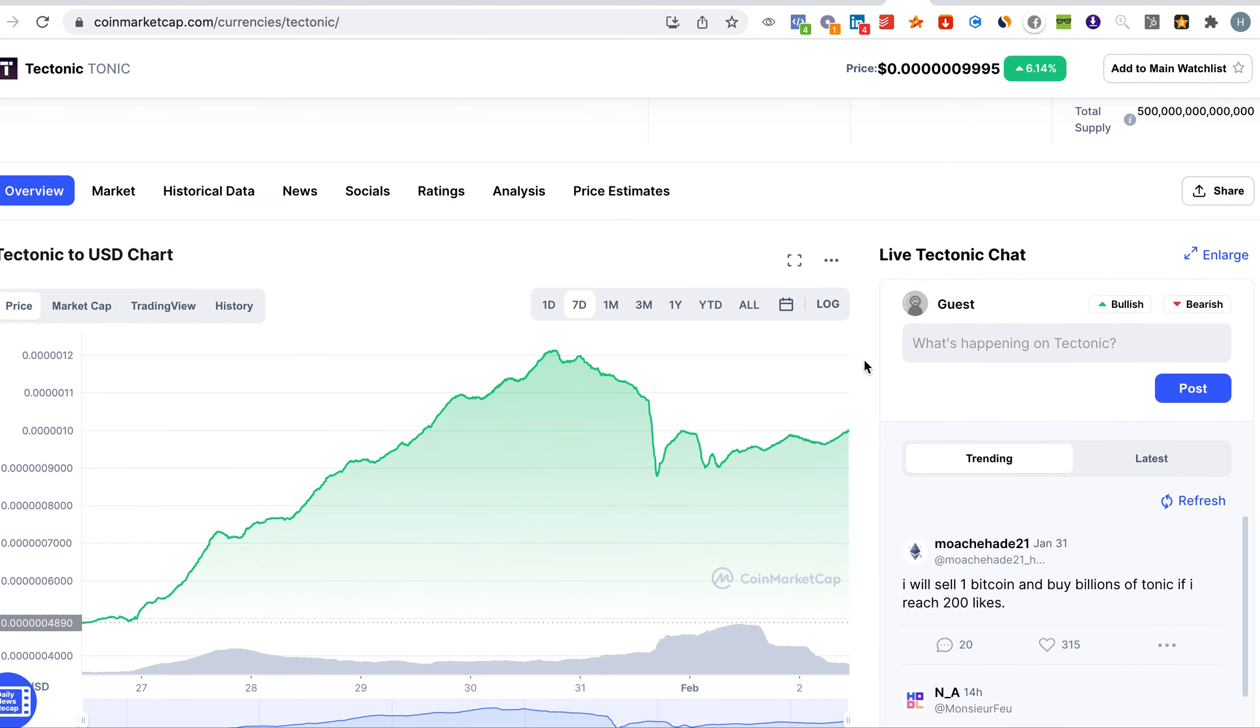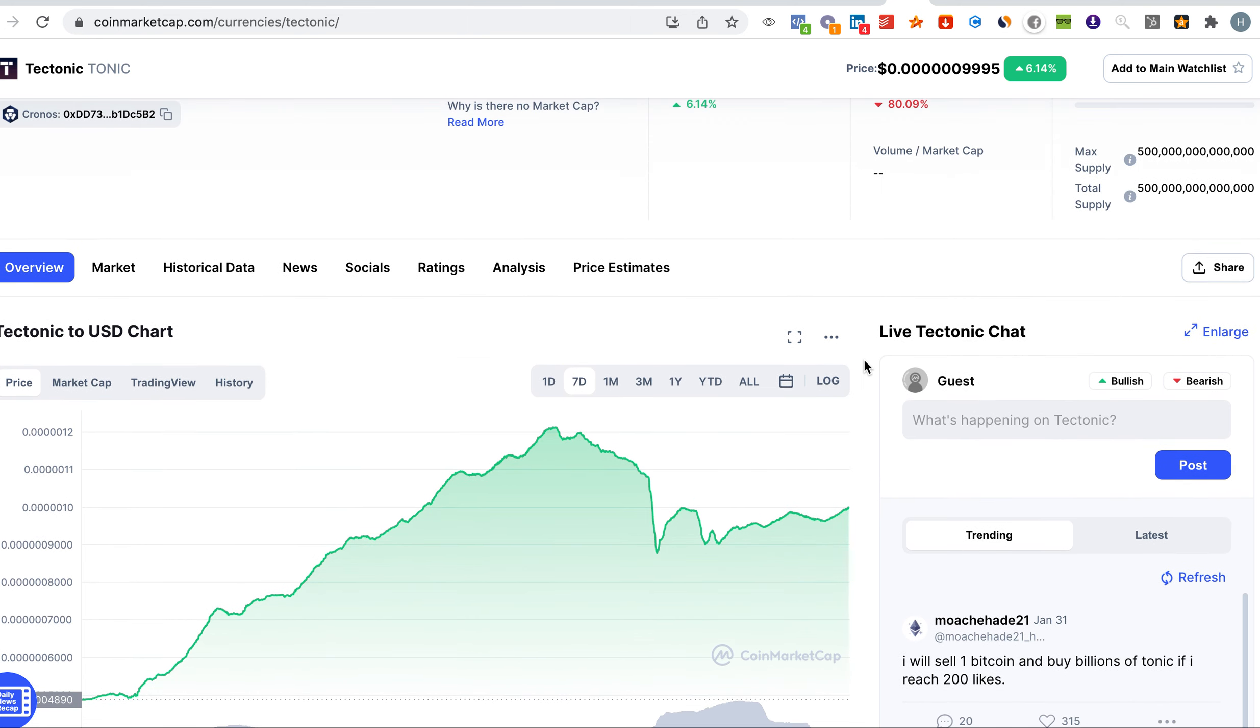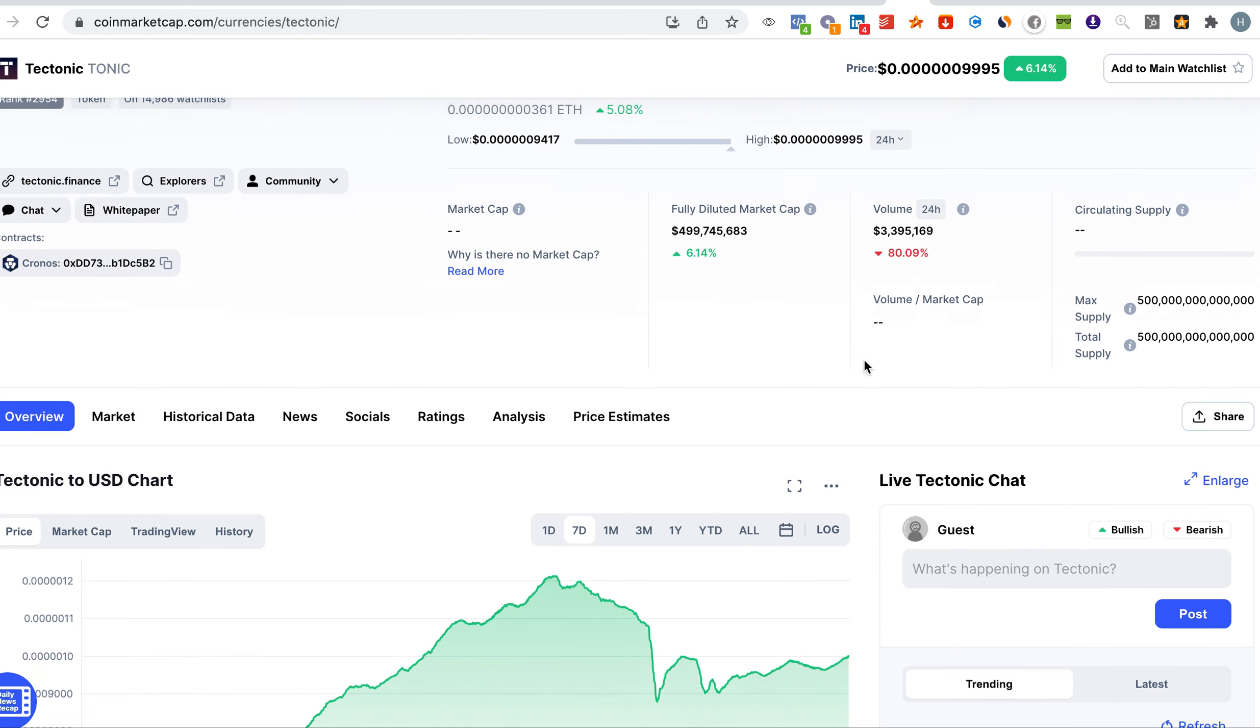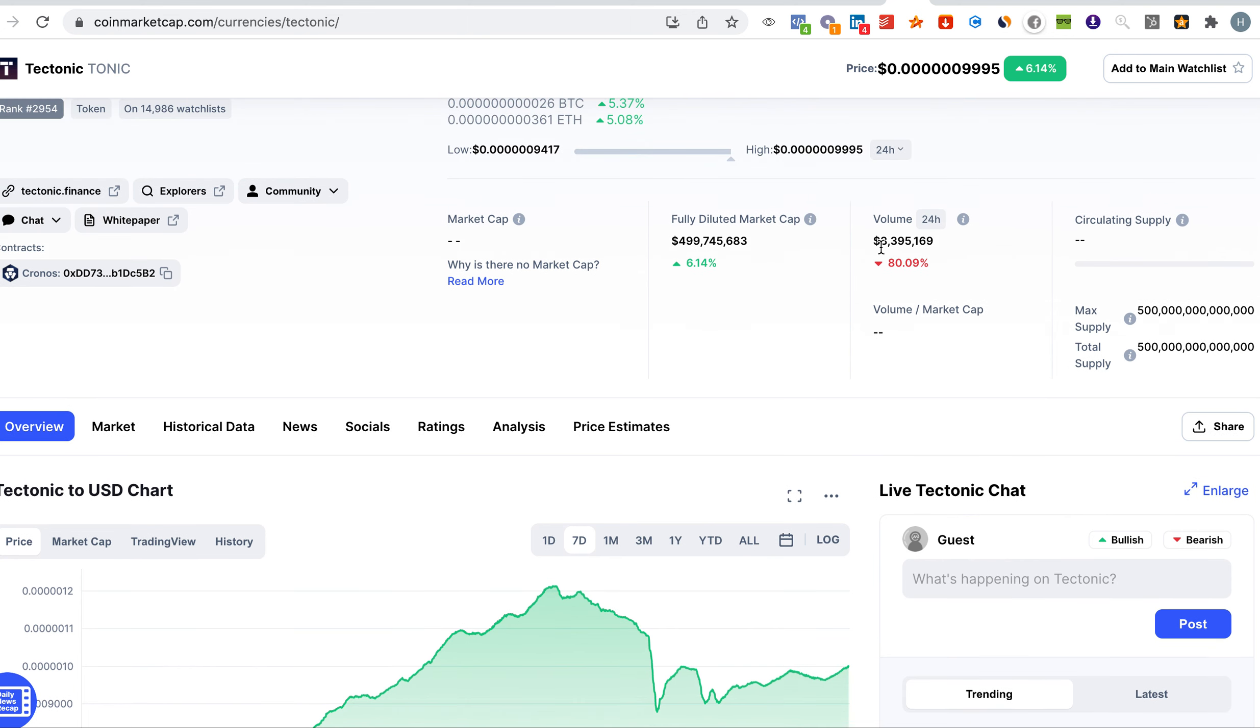Again, this is not a financial advice, I'm just sharing with you the analysis. Looking at the daily trading volume for the last 24 hours, it is down 80% representing right now 3.3 million and a fully diluted market cap of half a billion.